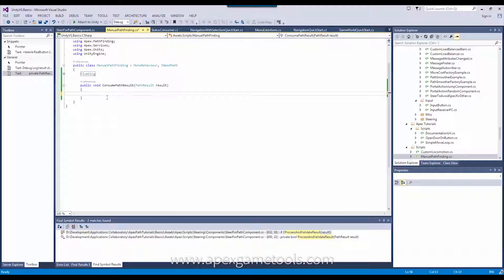That's what we're going to do here. Obviously, if you don't use multi-threading, you can just do whatever you want right here in this method.